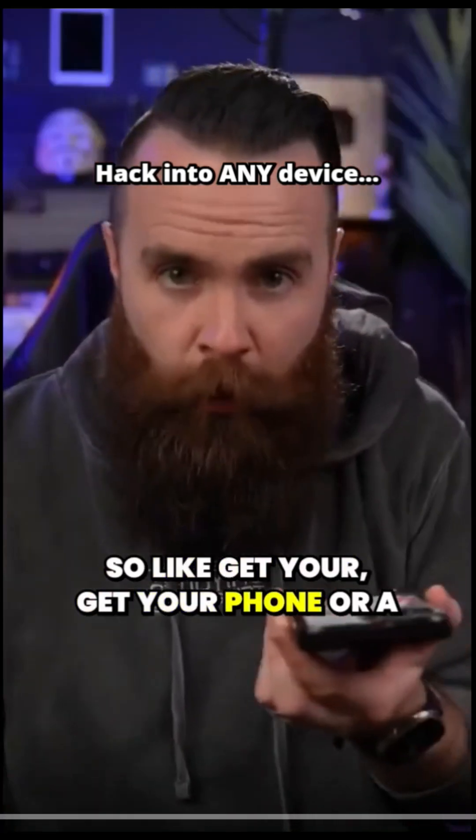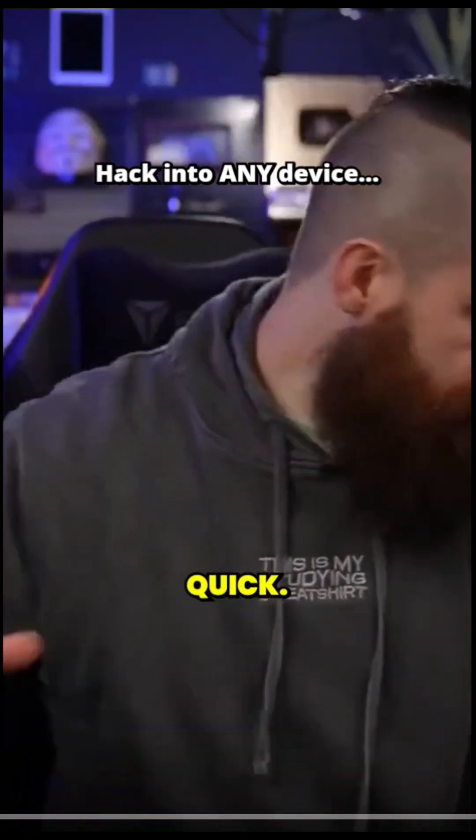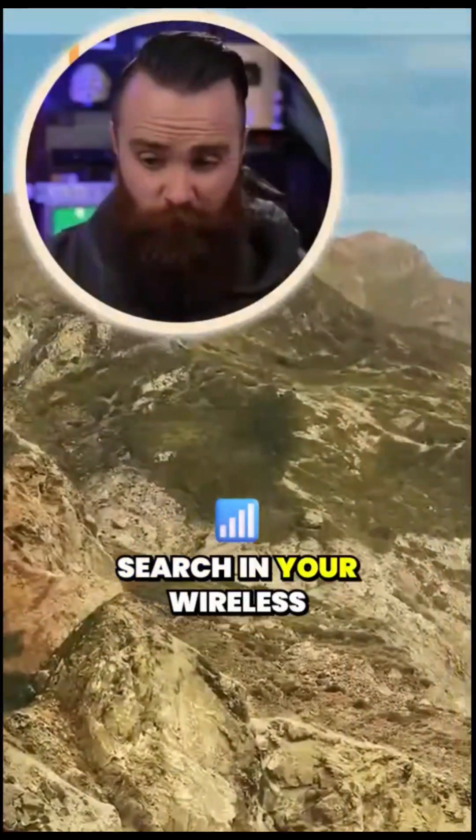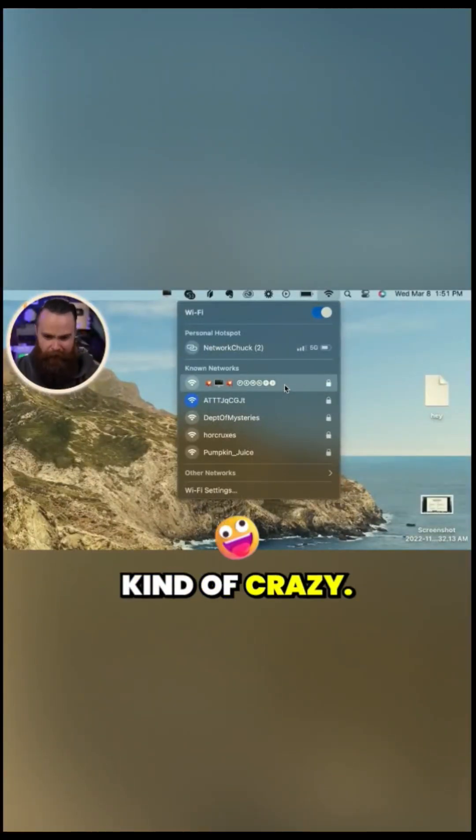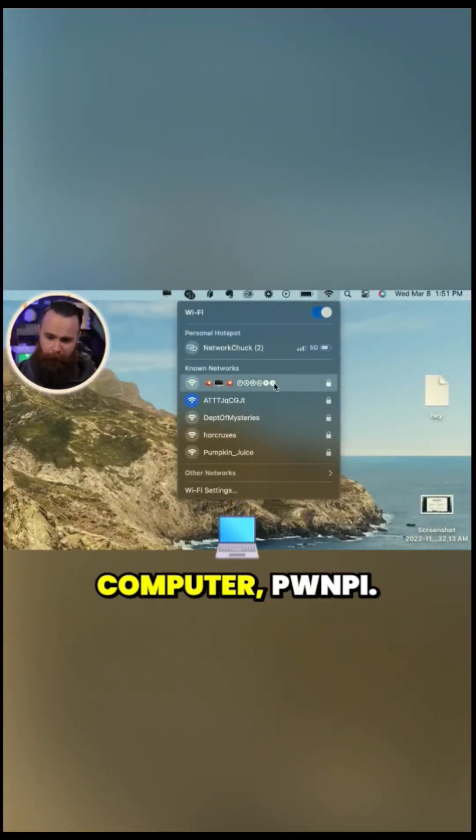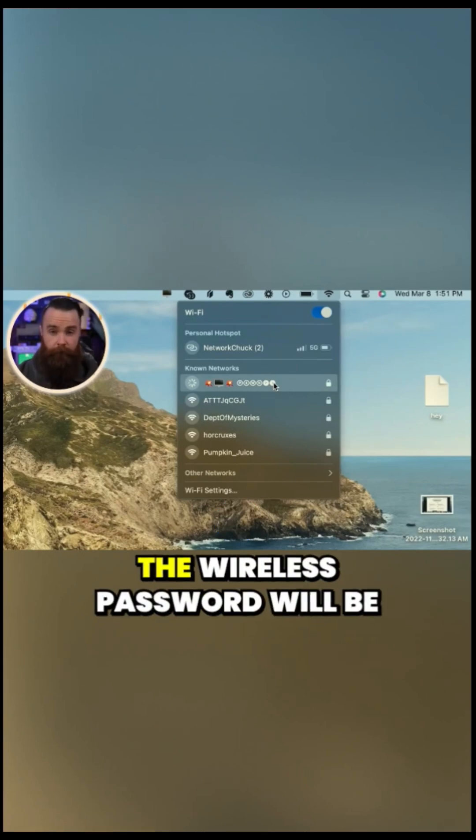So get your phone or a laptop. I'm gonna grab a laptop real quick. Got it. And from here, you're going to search in your wireless connections and look for something that looks kind of crazy. Bam, bam, explosion, computer, PwnPi, connect to that network.